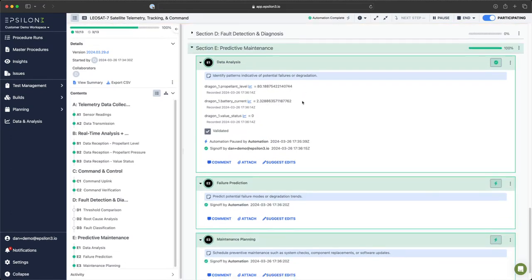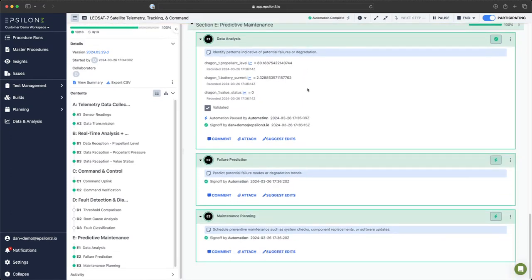With automation resuming, we have completed this procedure. At the top, you can see that automation has been completed. Thank you.